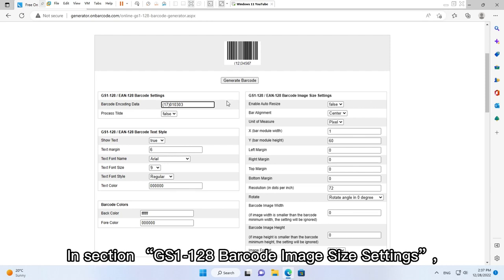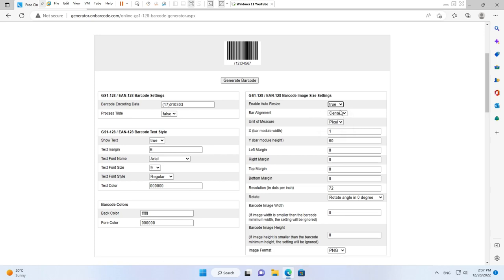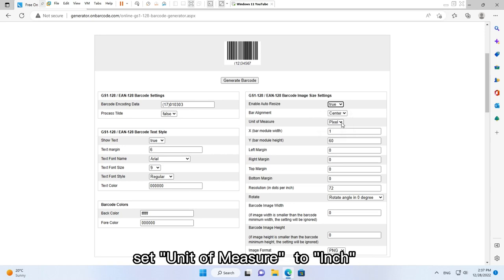In section GS1-128 barcode image size settings. Set enable auto-resize to true. Set unit of measure to inch.